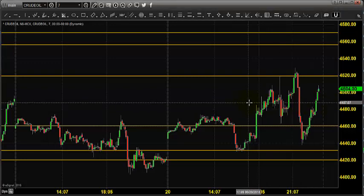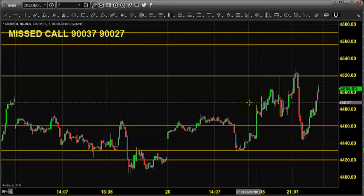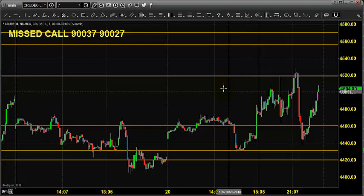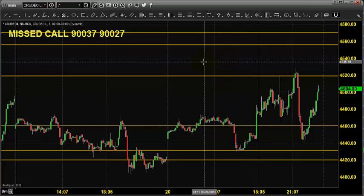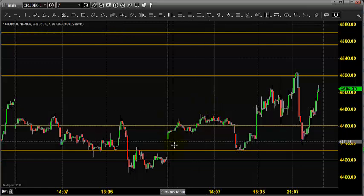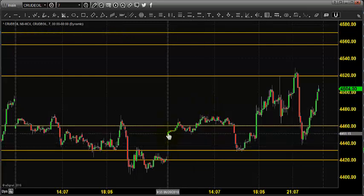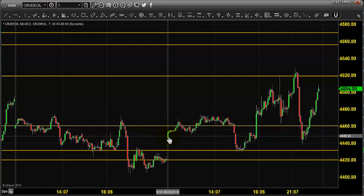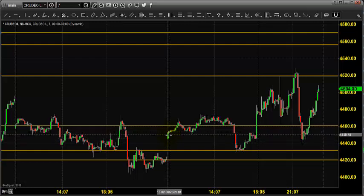Good morning, welcome to Goodwill. In this video presentation we will see how we can trade in MCX crude oil. Before looking into that, let us see what happened yesterday and what we expected. The chart you are seeing is a 7-minute candlestick chart. This candlestick indicates yesterday's price opening, which shows that the market opened here.